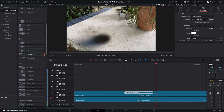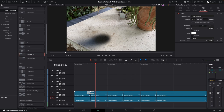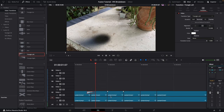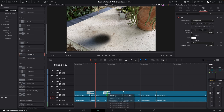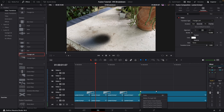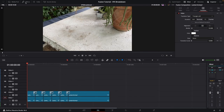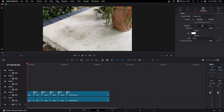Zoom back out, then right-click on the transition and copy it. Right-click on each remaining cut and paste the transition. Repeat this process for all the cuts. Then close the Effects panel on the side.